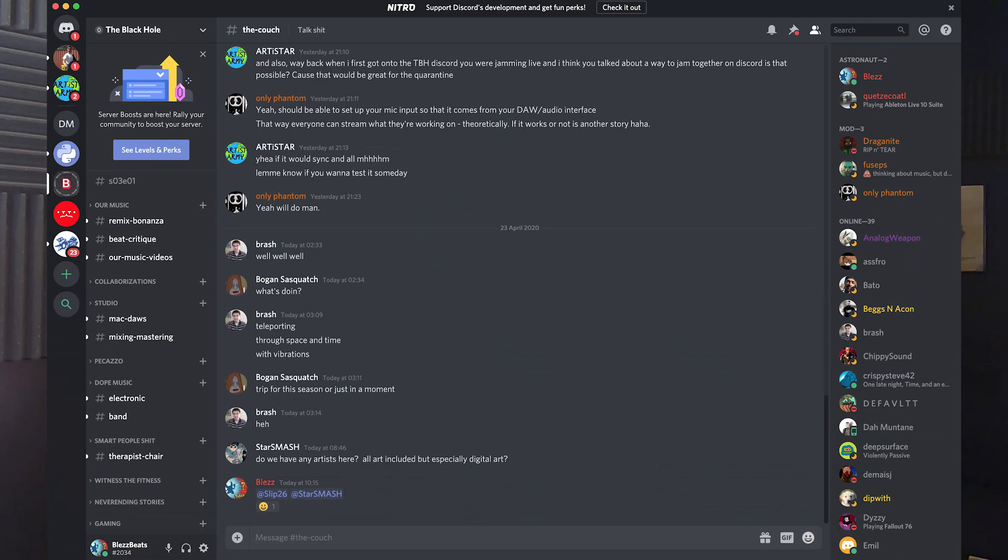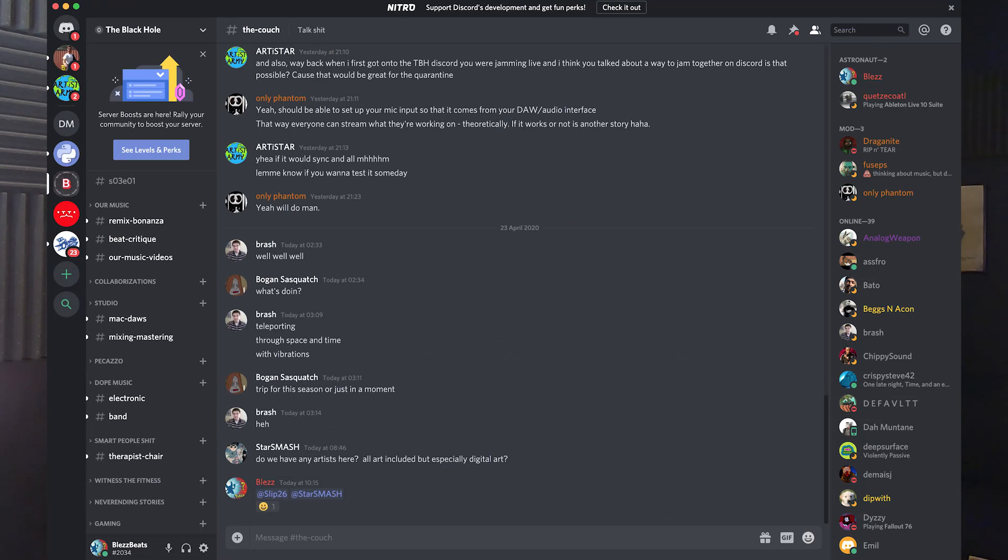If you make beats and this is the first time you're watching my channel, you should know we have a beautiful Discord community with a weekly beat challenge that we stream. Check out one of those streams to know what it's all about and join the Discord for some beautiful connections. Okay, bye.